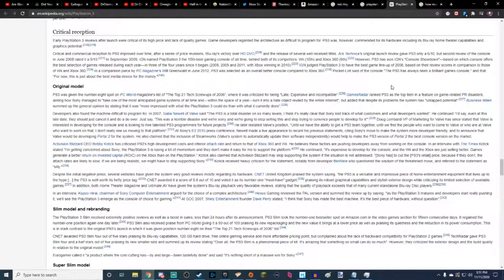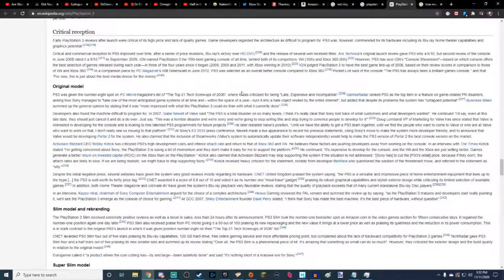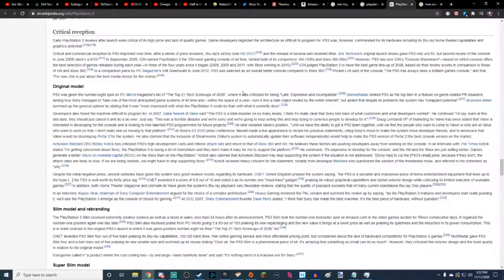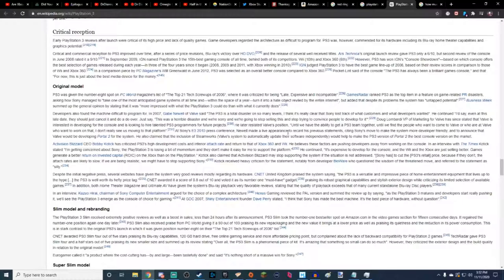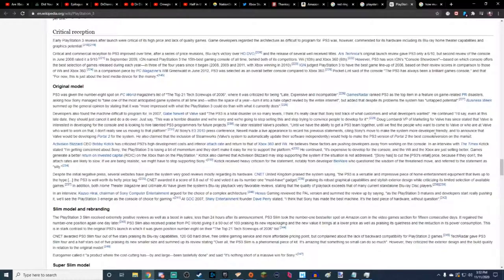Doug Lombardi, VP of Marketing for Valve, has since stated that Valve is interested in developing for the console and is looking to hire talented PS3 programmers for future products. He later restated Valve's position. Until we have the ability to get a PS3 team together, until we find people who want to come to Valve or who are at Valve want to work on it, I don't really see us moving into that platform. And they really didn't either. I think you had Portal 2. At Sony's E3 2010 press conference, Newell made a live appearance, amending his previous statements slightly, citing Sony's move to make the system more developer-friendly and to announce that Valve would be developing Portal 2 for the system. He also claimed that the inclusion of Steamworks, Valve's system to automatically update their software independently, will help make the PS3 version of Portal 2 the best console version on the market. See, that's cool.